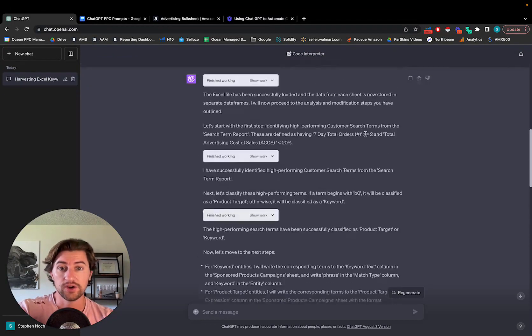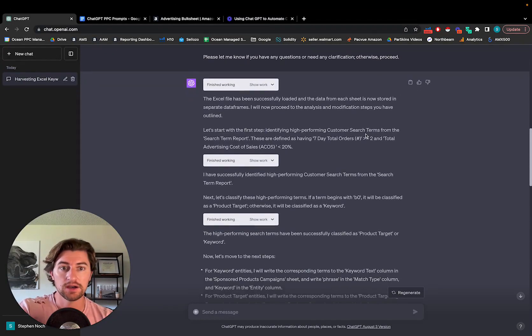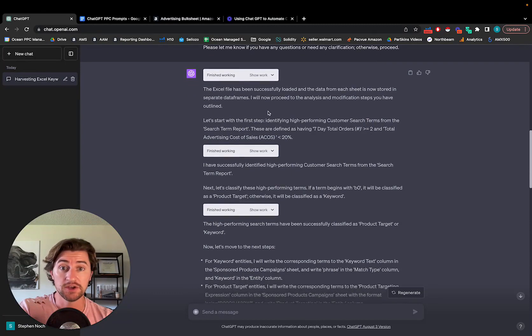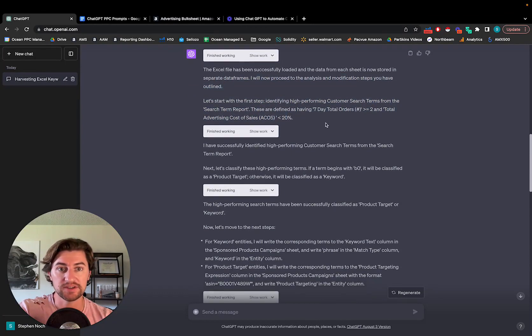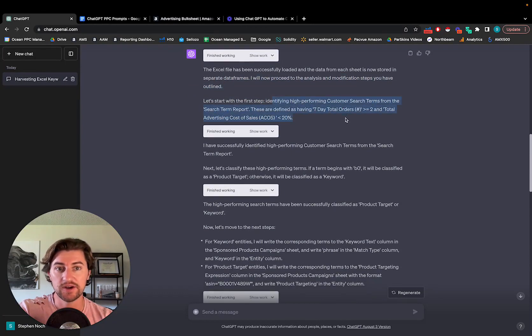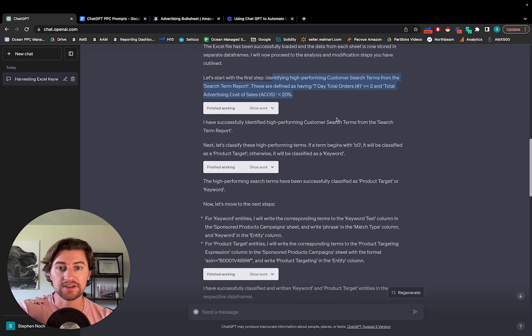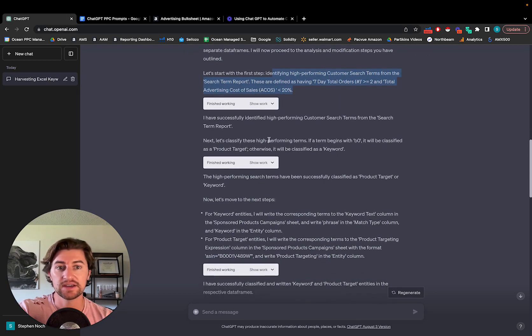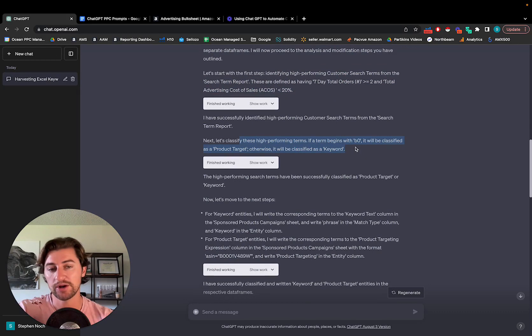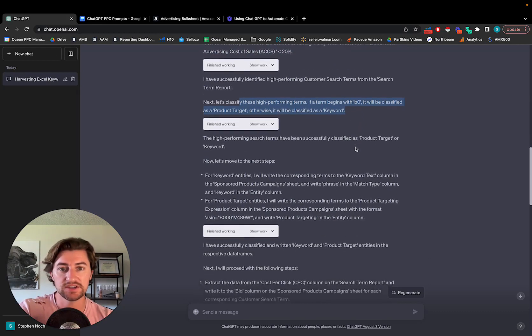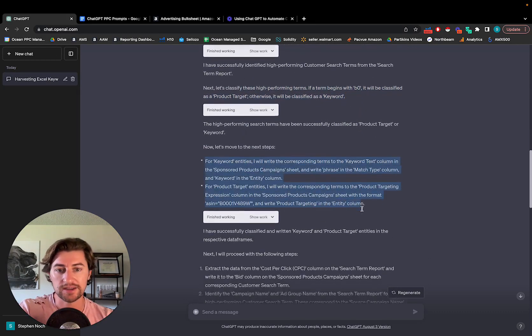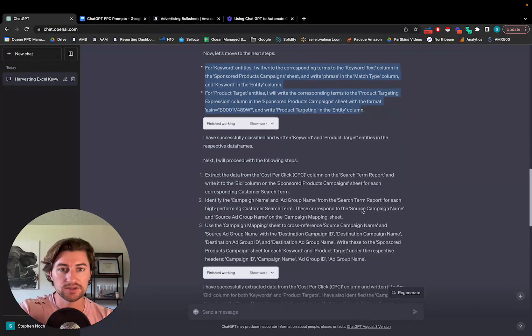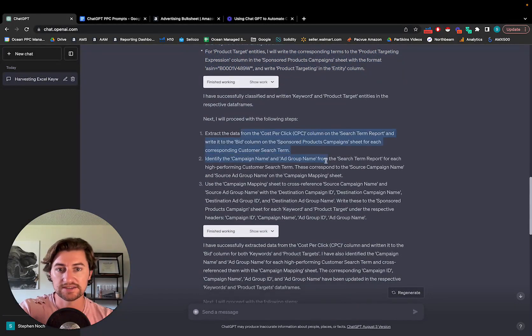Okay. So it finished working. It looks like it followed all the steps properly. So basically it's going to repeat all the steps back to us. It first goes through, identifies the high performing search terms according to our definitions, classifies, breaks out product targets versus keywords, goes on and continues writing them to the proper sheet. It extracts the cost per click and sets that as the bid.